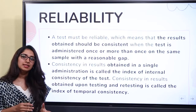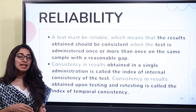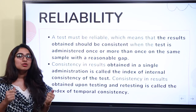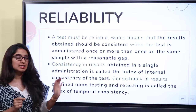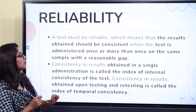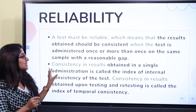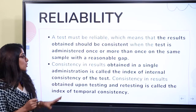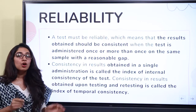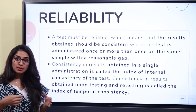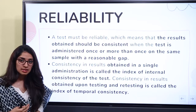Reliability — the word in common usage means trust, someone we can trust. That person is reliable, we can trust them. So we should be able to trust a test. Reliability means that the results obtained should be consistent when the test is administered once or more than once on the same sample with a reasonable gap.